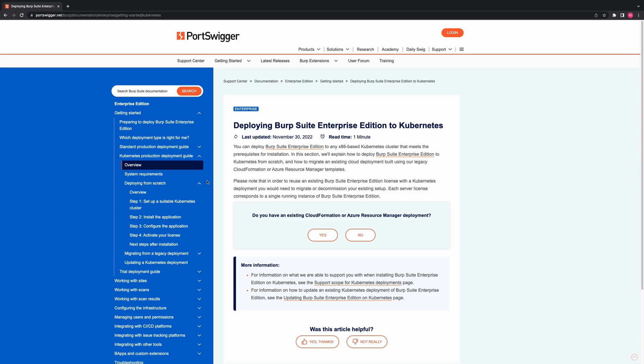If you are moving an existing installation to a Kubernetes deployment, it is important to note that each Burp Suite Enterprise Edition license corresponds to a single running instance of Burp Suite Enterprise Edition. Therefore, you will need to migrate or decommission your existing setup in order to reuse an existing Burp Suite Enterprise Edition license with a Kubernetes deployment.